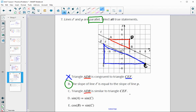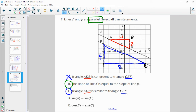Are triangles ABD and CEF similar? Yes, they are. With parallel lines, the vertical side is 2 and 4, and horizontal is 4 and 8. These simplify to the same ratio, and there's a 90-degree angle between them. So by side-angle-side, the two triangles are similar.